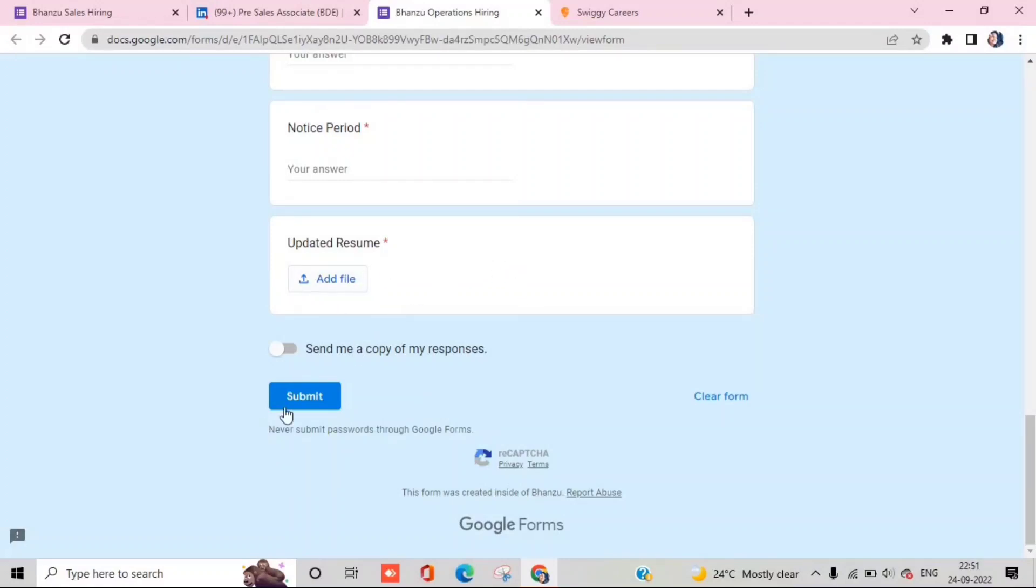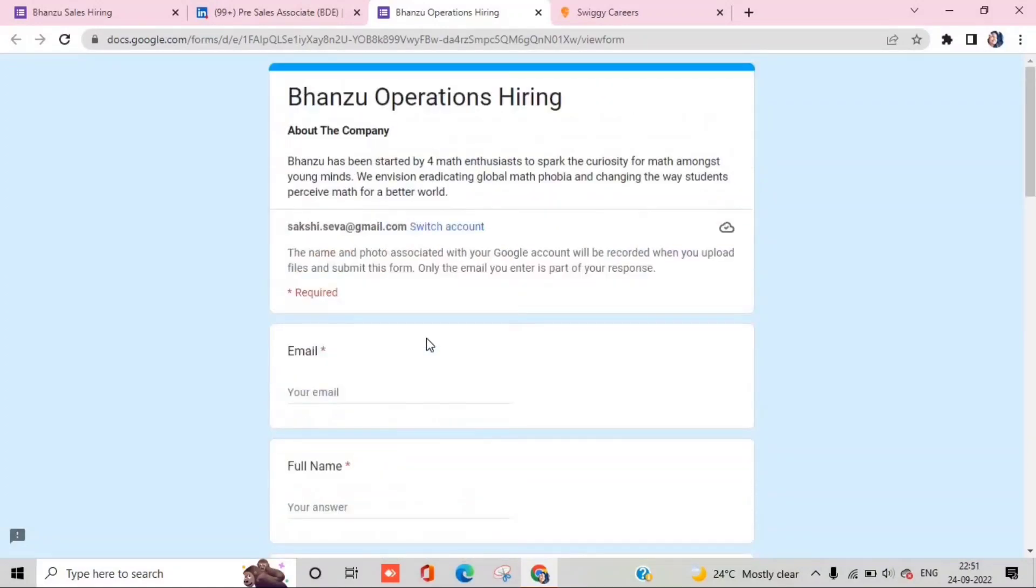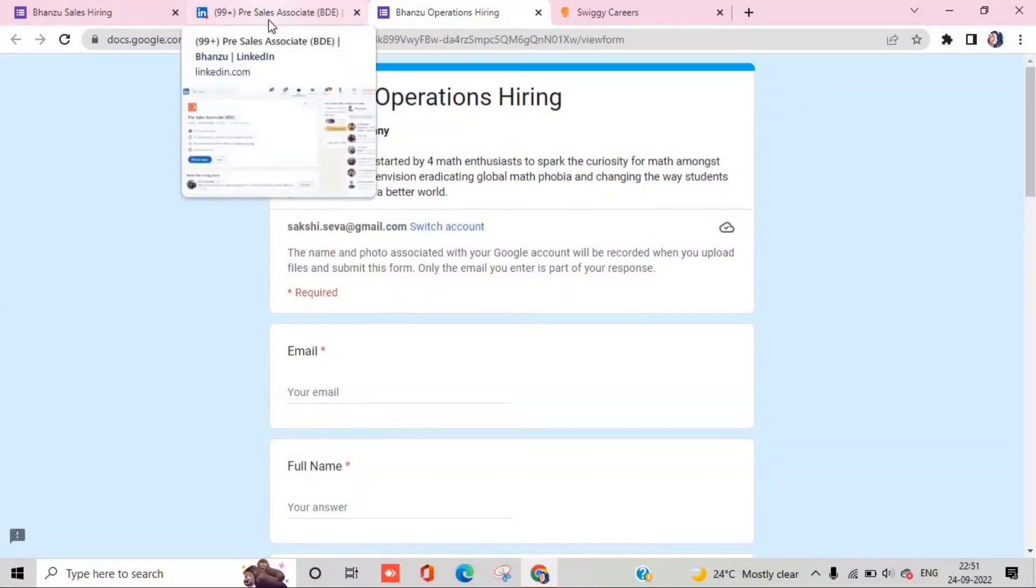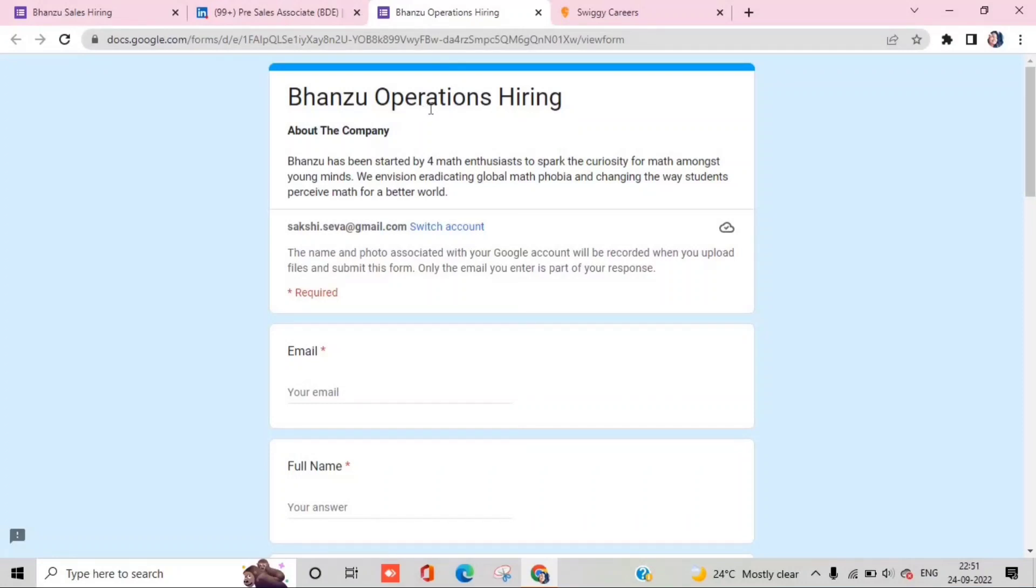After you submit, when you select your profile, they will contact you for the interview. After that, you will be onboarded. You will have a good salary, around 25 to 30 thousand in hand. So these were the three profiles you can apply for.